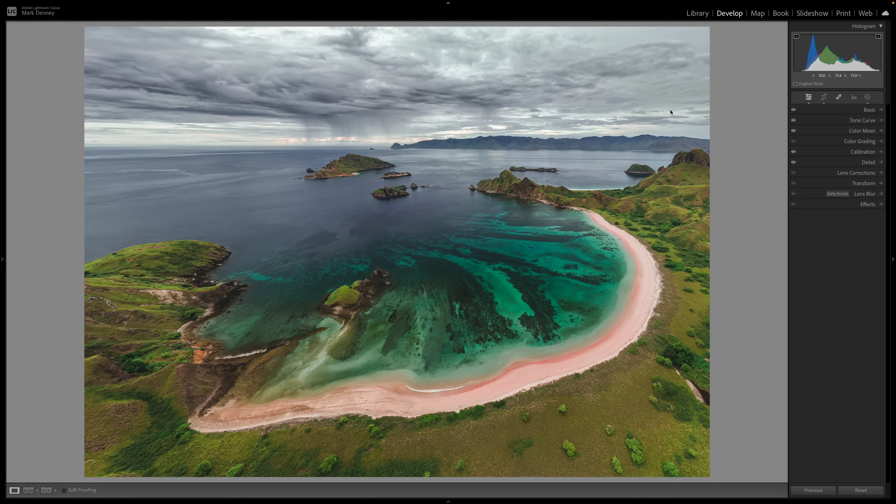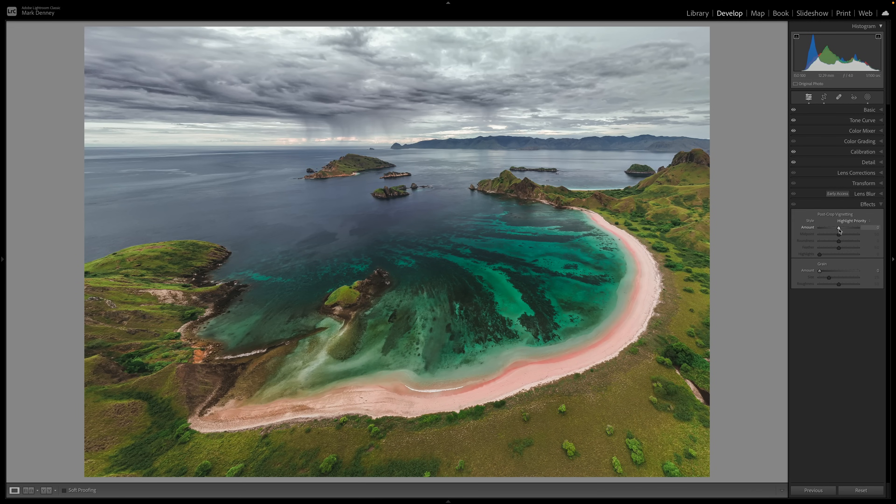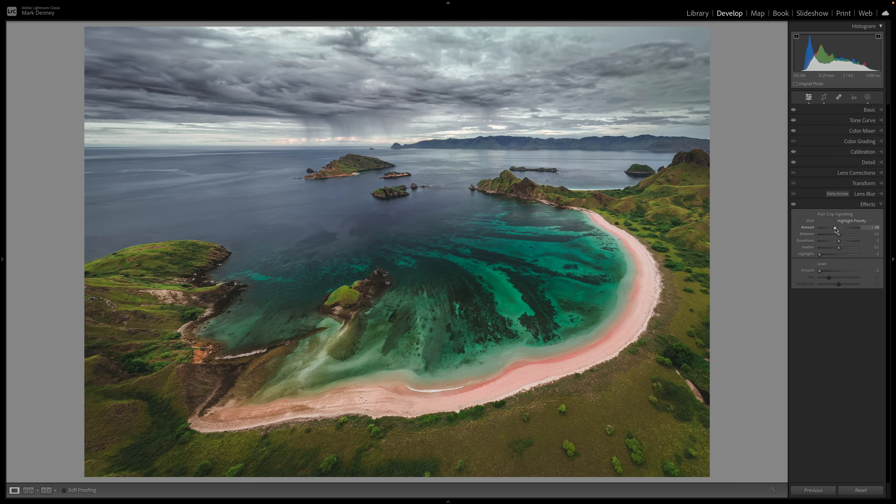Now, one of the most common mistakes I see photographers continually make inside of Lightroom is using the vignette tool. I'm a huge fan of vignettes. I put them on 99% of all of my photographs, but I never use the vignette tool inside of Lightroom, and I recommend you don't either. So what most photographers do, come down to the effects section and just drag the vignette slider over to the left.